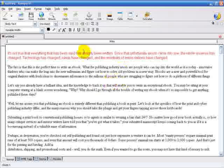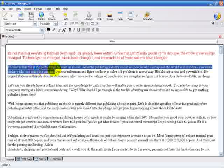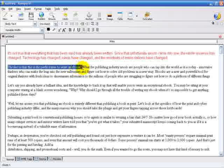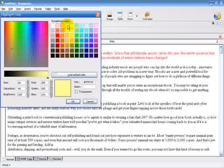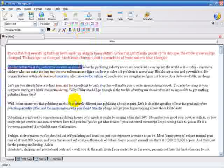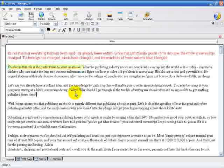We can also highlight your text with a background color, so let's select some right here and come up to this little icon and click there. Bring us our highlight color chart here. We're going to select a pale yellow for highlighting that text. As you can see, that's inserted a background of pale yellow to highlight the selected text that we had there.